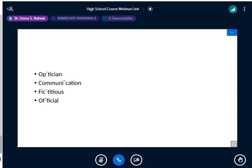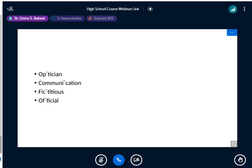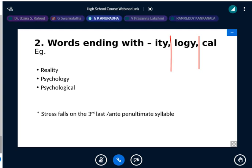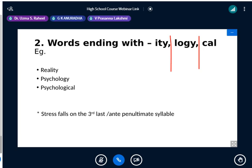Verbs ending with -ATE, -ISE/-IZE, -IFY also take stress on the antepenultimate. Examples: retaliate, socialize, minimize, personify. Either and either are both correct — British and American usage differs. Similarly, neither/neither and leisure/leisurely — both pronunciations are acceptable.